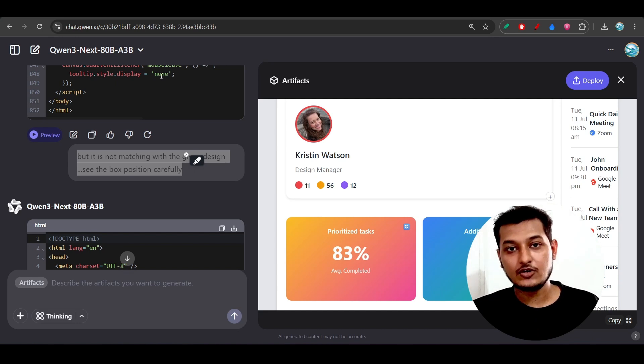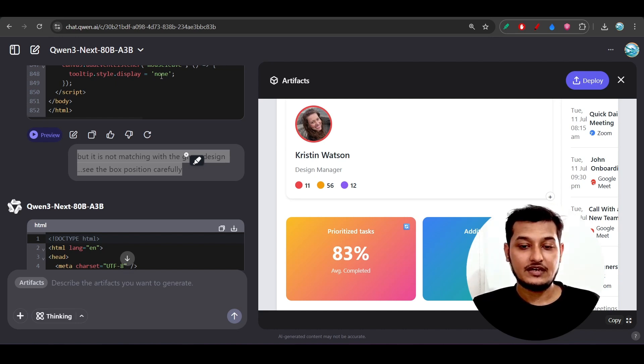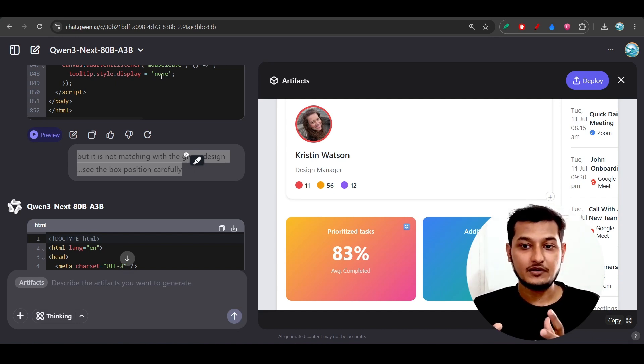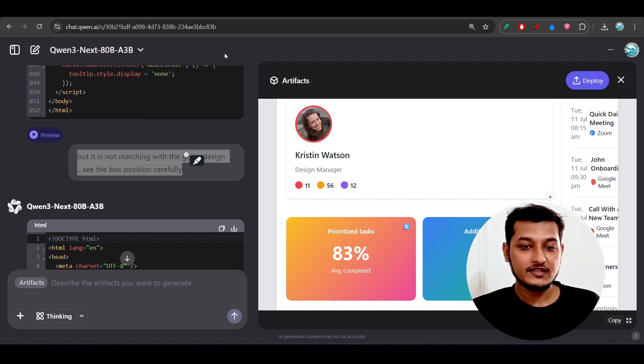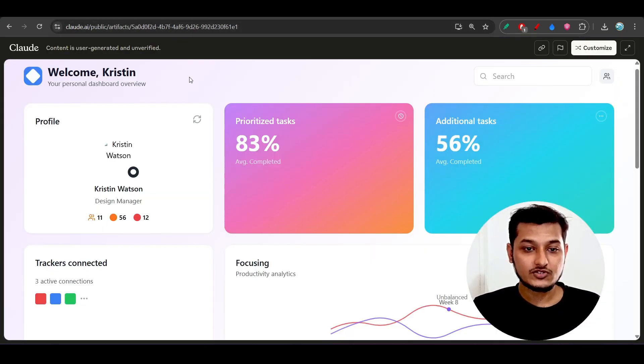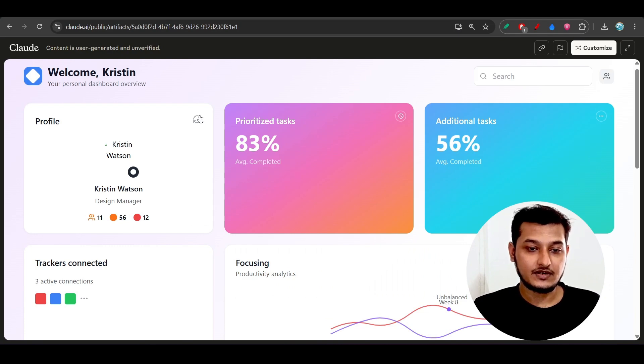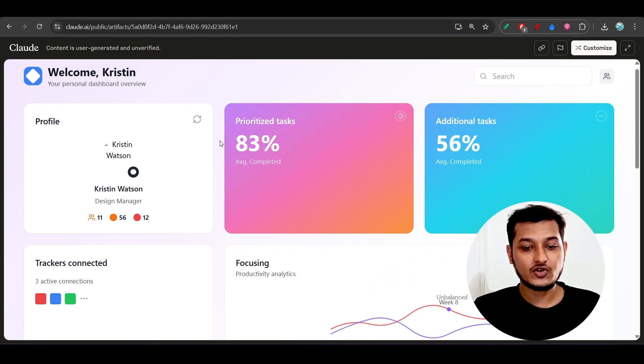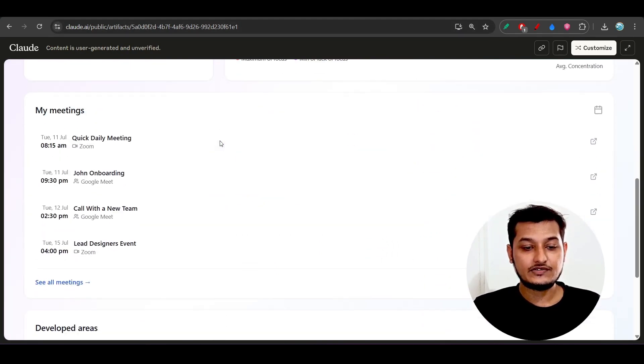It is a general-purpose reasoning model, so you can try this model for reasoning only. Also, when I compared this with Claude Sonnet, you see Claude Sonnet has not given me the best result.